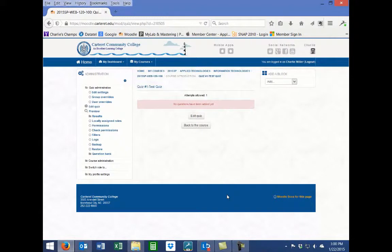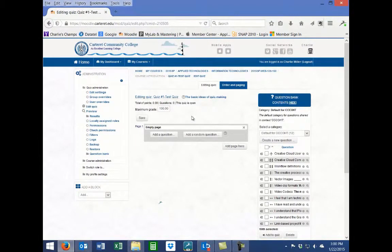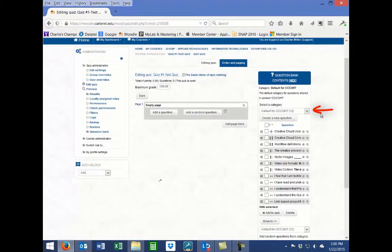Next, click the Edit Quiz button. On the Edit Quiz page, click on the drop-down menu under Select a Category on the right-hand side of the page in the Question Bank Contents block.